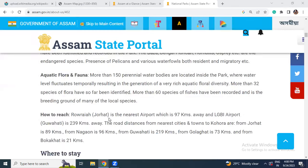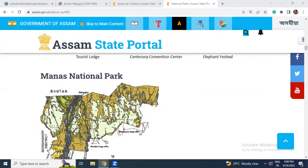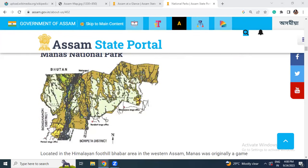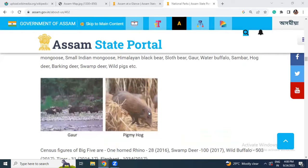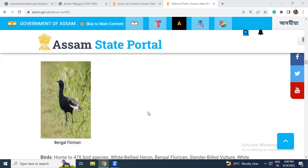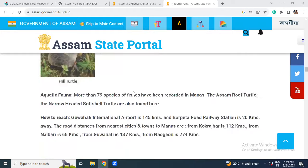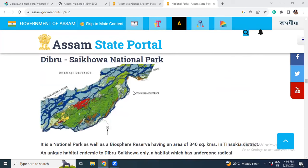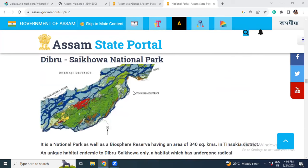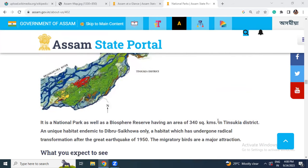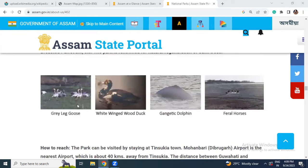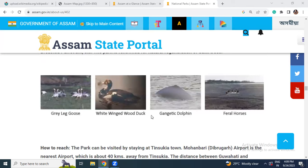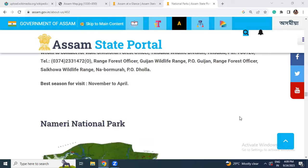Manas National Park borders Bhutan and is located in Morigaon and Barpeta districts. One of the very rare species found in Manas is the Pygmy Hog, and big cats are also found there. Dibrusaikhowa National Park is situated in Tinsukia district, where you can see wild horses — feral horses — as well as white-winged wood duck, Gangetic dolphins, and feral horses.